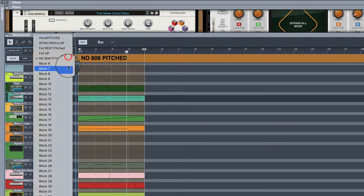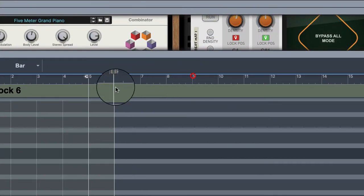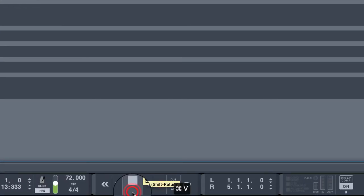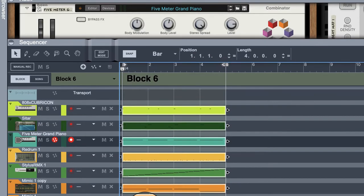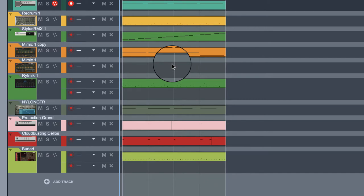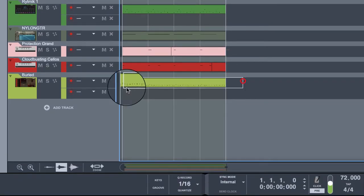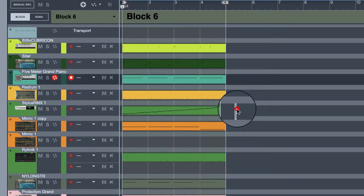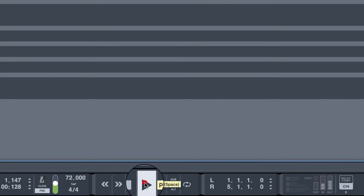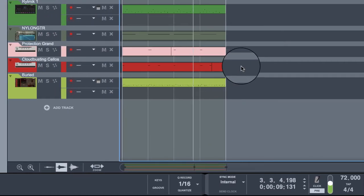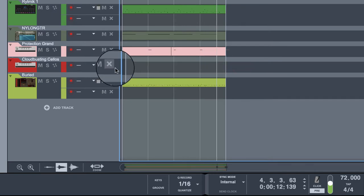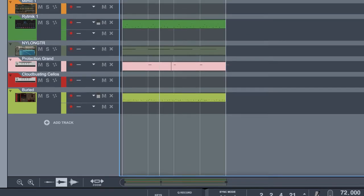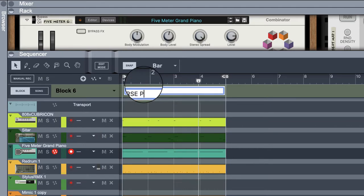Now hit stop twice, paste. Let's take the stylus drums out. Let's get rid of that cello. Call it verse pitched.